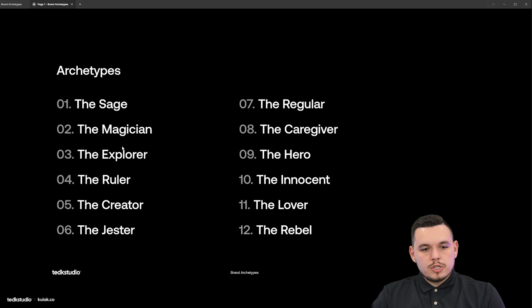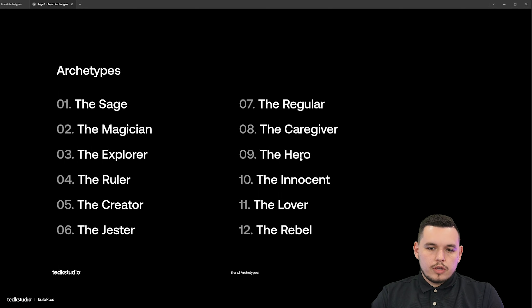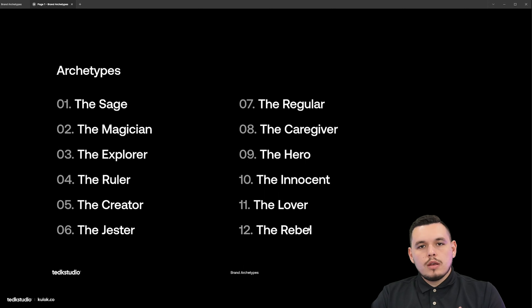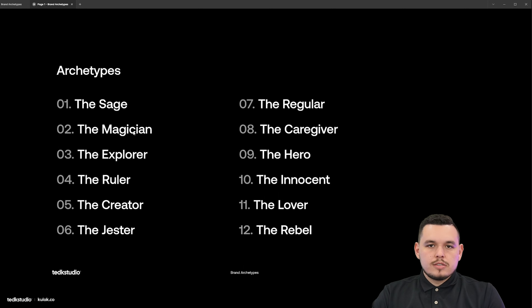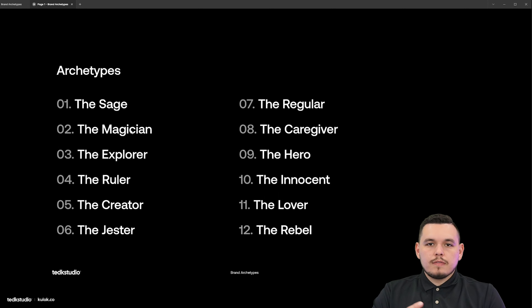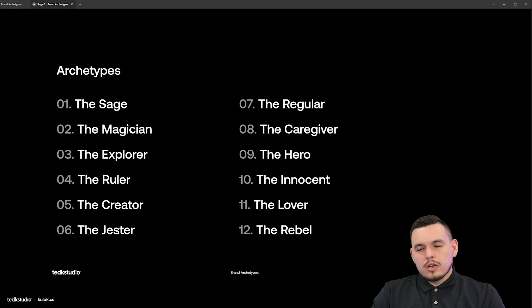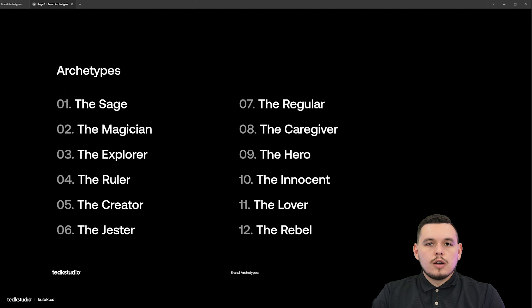The sage, magician, explorer, ruler, creator, jester, regular, caregiver, hero, innocent, lover, and rebel. Just by reading these off, you can start getting a glimpse or understanding of where some of these archetypes are going to go.